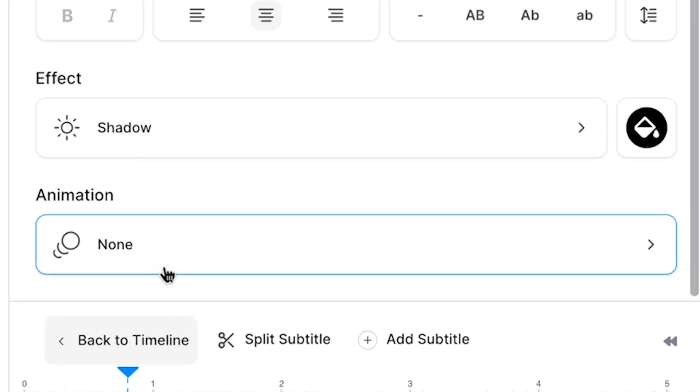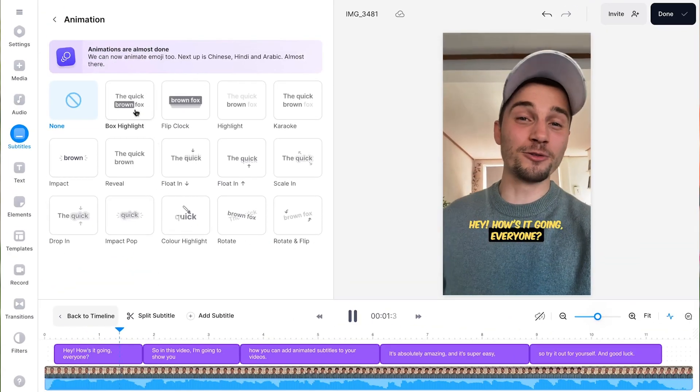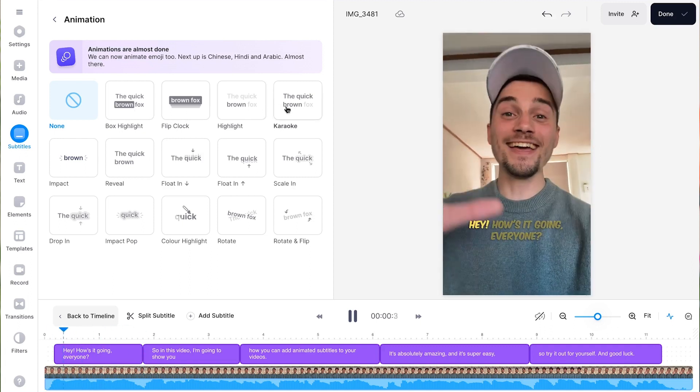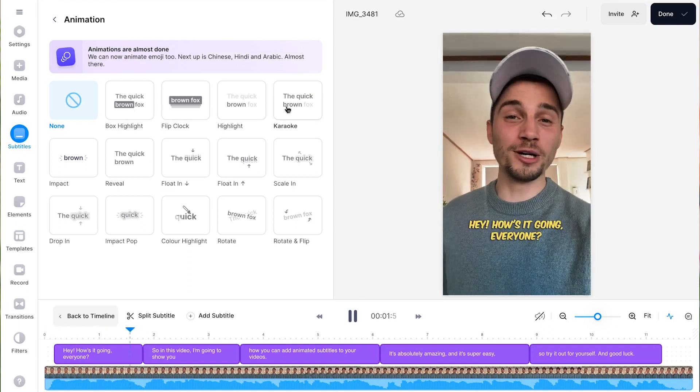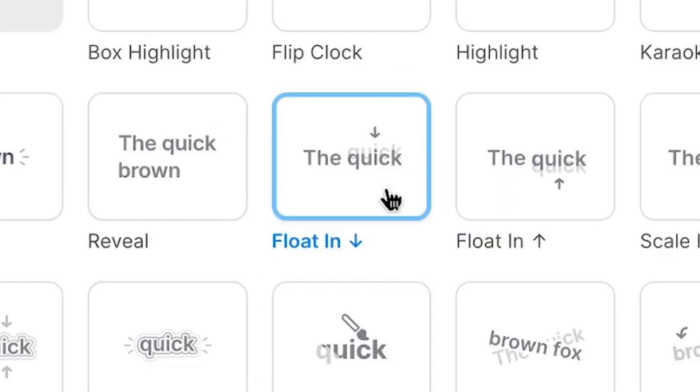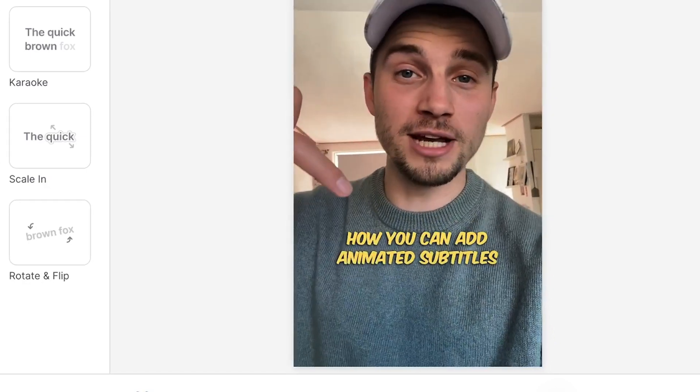And heading over to the animation menu, you'll find an incredible list of one-click subtitle animations you can instantly apply to your video. You're literally one-click away of really making your subtitles stand out.